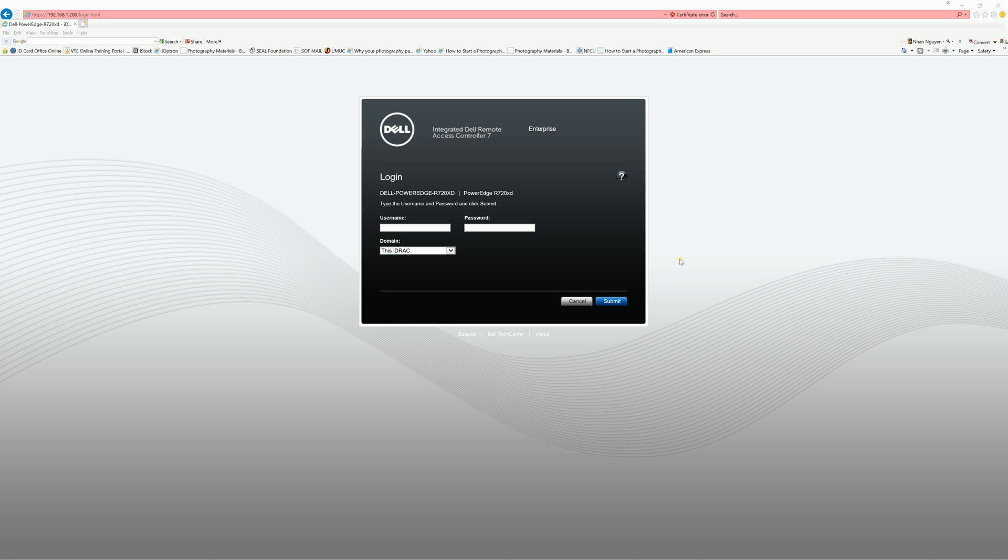Hello YouTube, so I recently picked up the Dell R720XD for my FreeNAS server. I got it on eBay for a good price.